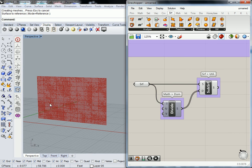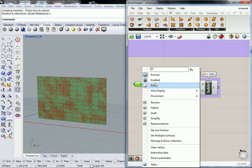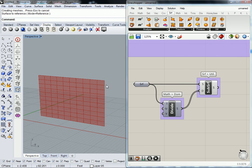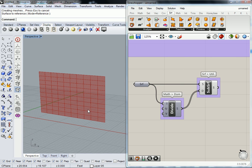Now it looks all hazy because I've got two surfaces here. If I turn that one off, you're going to see a subdivided surface. Cool.